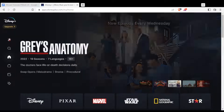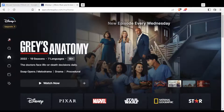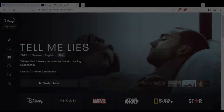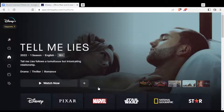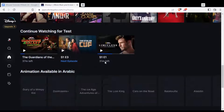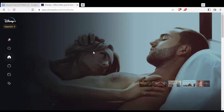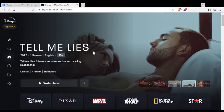Once you do that, you will find yourself at this home screen. From here, you'll be able to watch all of this content if you are subscribed to one of their plans. They have two plans: the monthly plan and the yearly plan. So you'll be able to start watching whatever you want if you are subscribed.